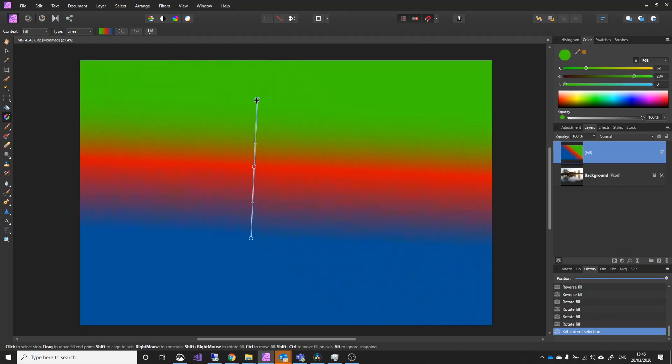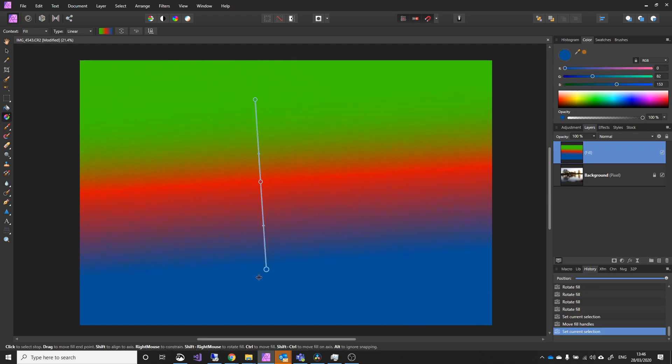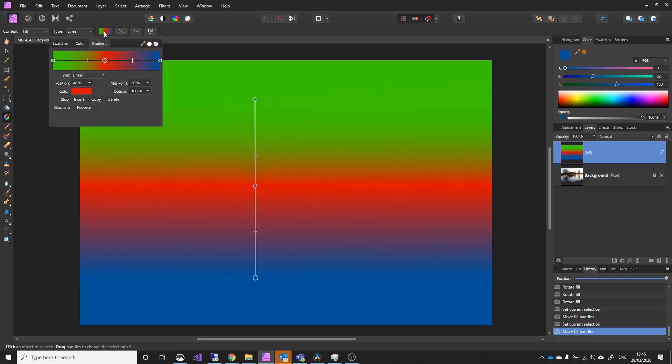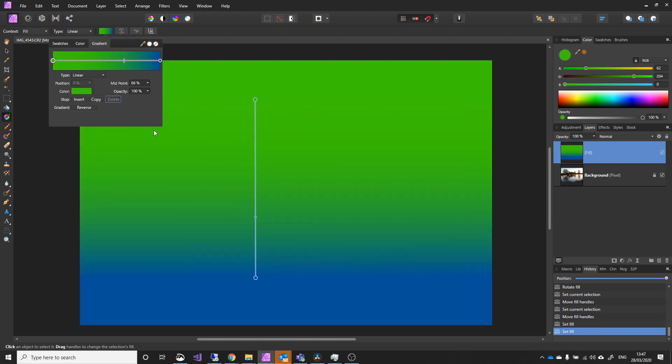That's the basics of setting up a gradient. And what I'll do is I'll go back in here. If I click on that middle one, I can actually delete it. So I'll just hit delete, and I'll just go back to standard gradient.